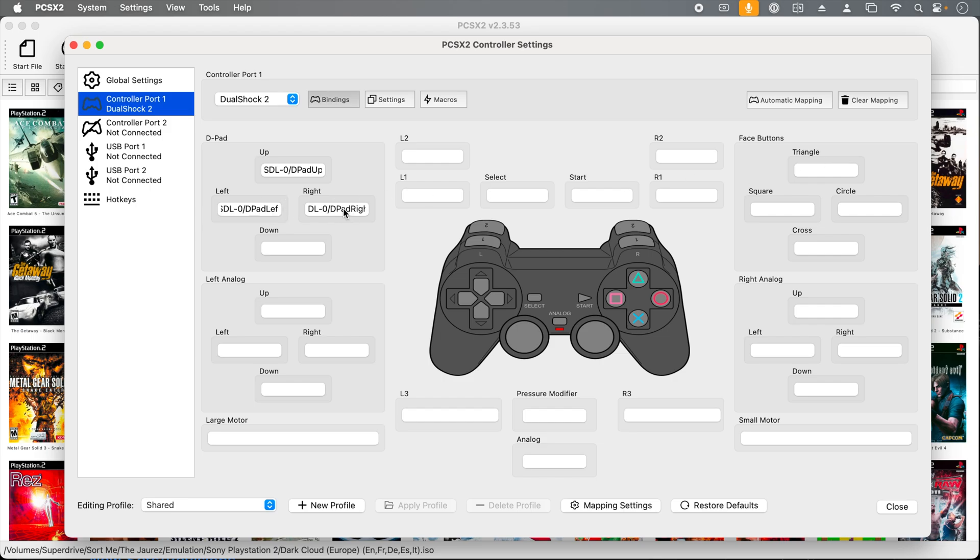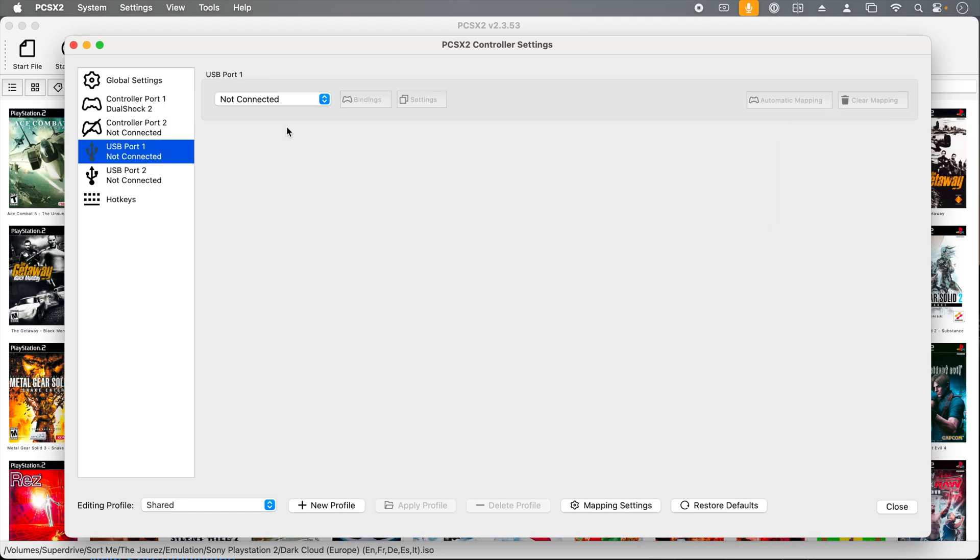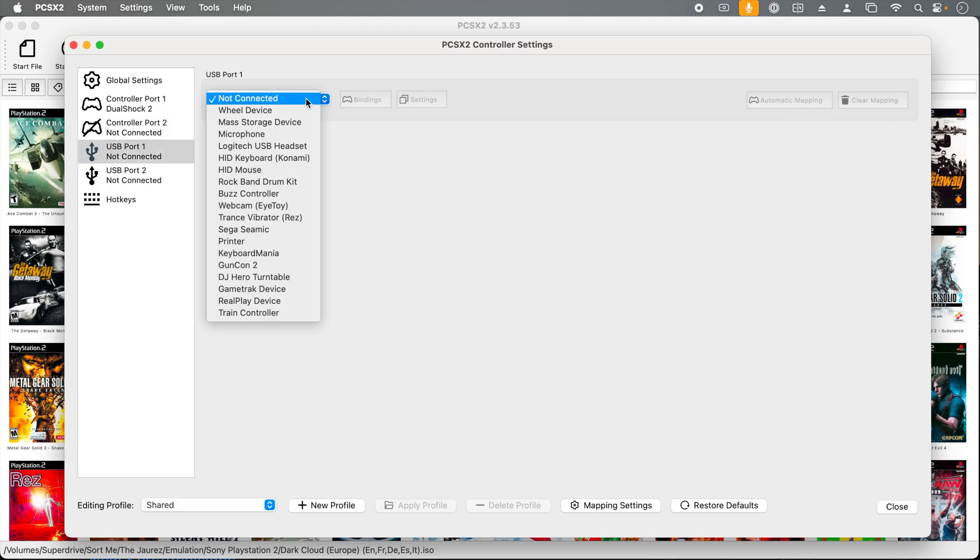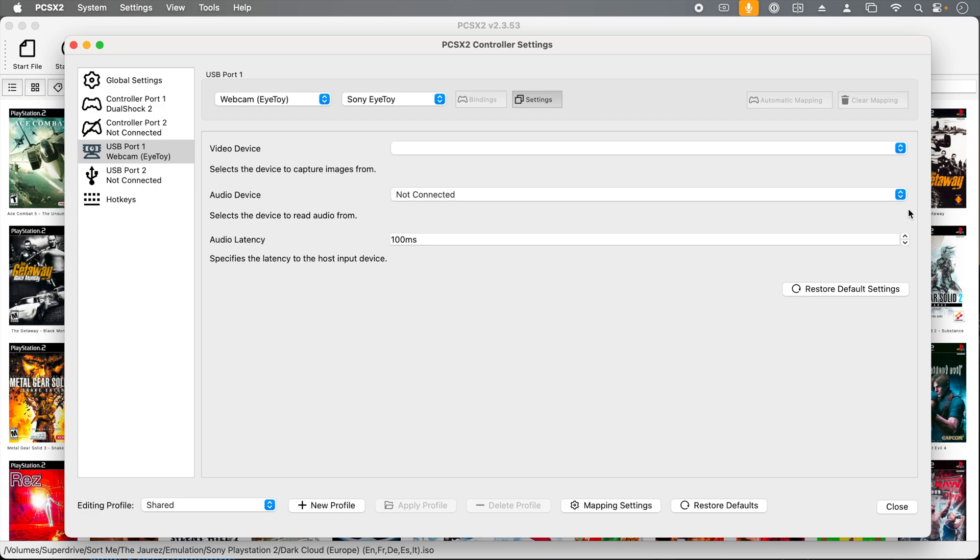Also, the emulator supports actual PlayStation USB accessories. If we click on one of the USB ports, we can then select what kind of device we'd like to connect. Let's add a webcam, aka the EyeToy. I don't believe this works with the Mac yet, but by the time you watch this, maybe it does. Or perhaps it's my setup or you actually need an EyeToy camera. I wouldn't be surprised at some point in the future if you can just use your webcam on your computer. You would select it from the video device. Then you would select your audio device.